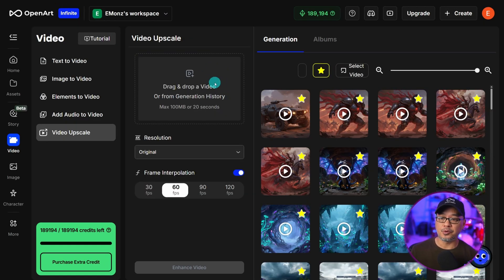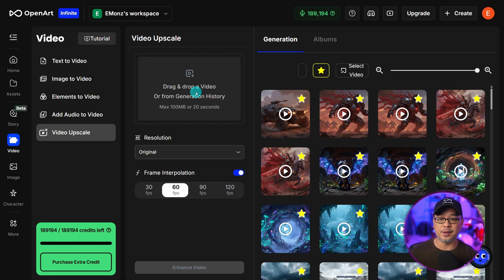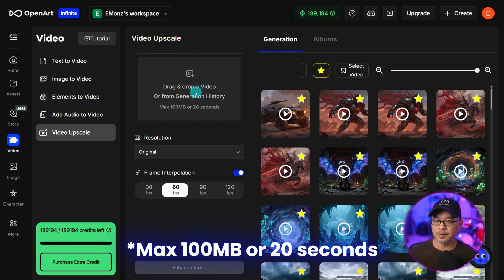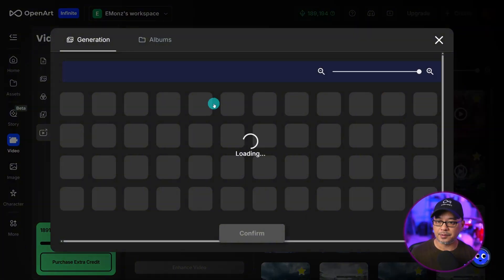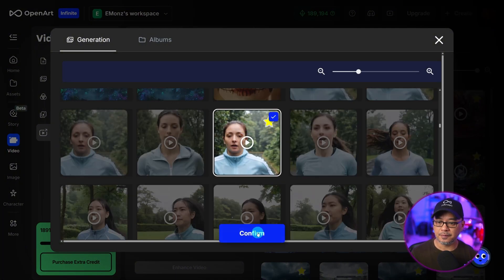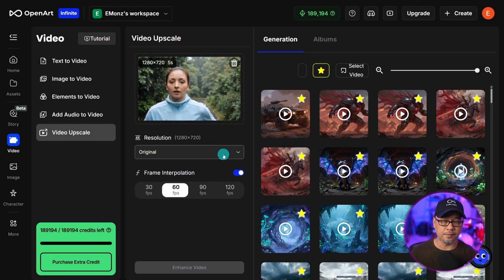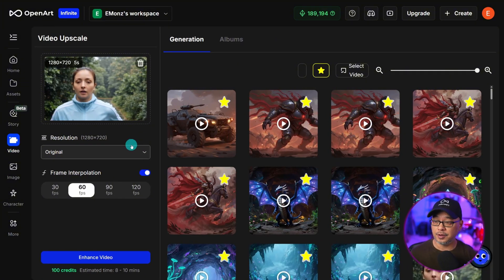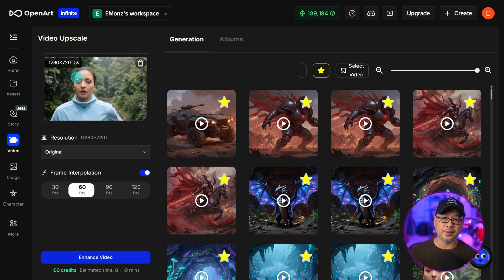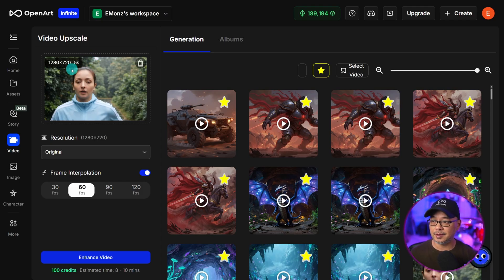In this area, you can bring in an existing video or upload one as you normally would. I'm going to click on here and select History, select this video and confirm. We can also just collapse this menu since we're not using it.